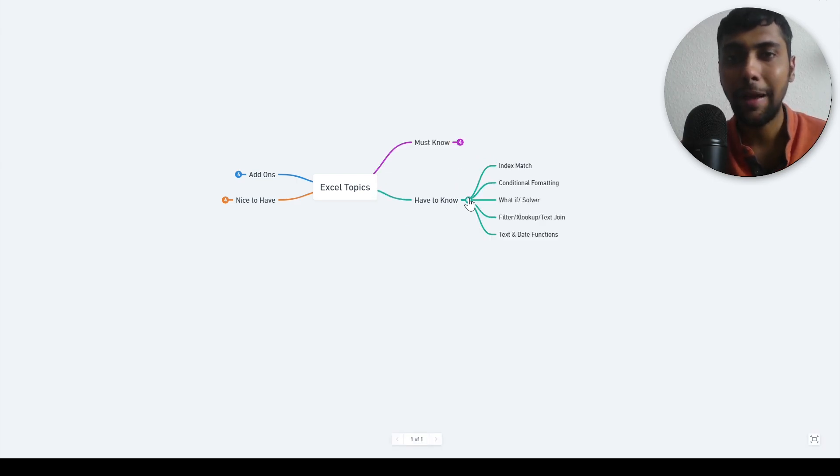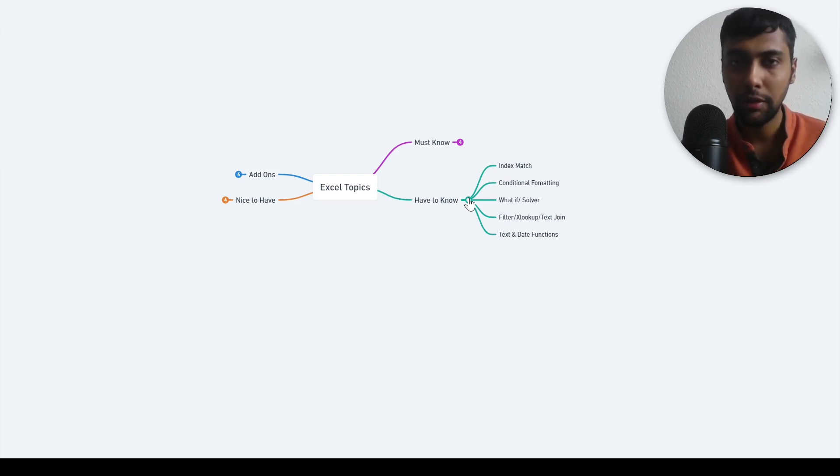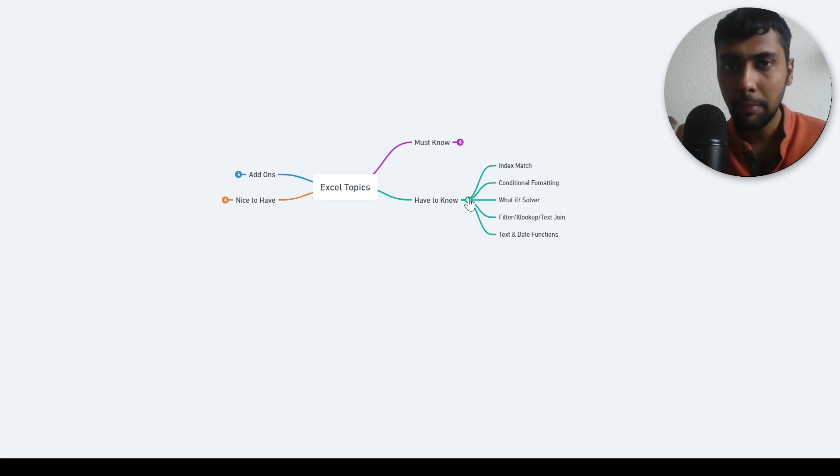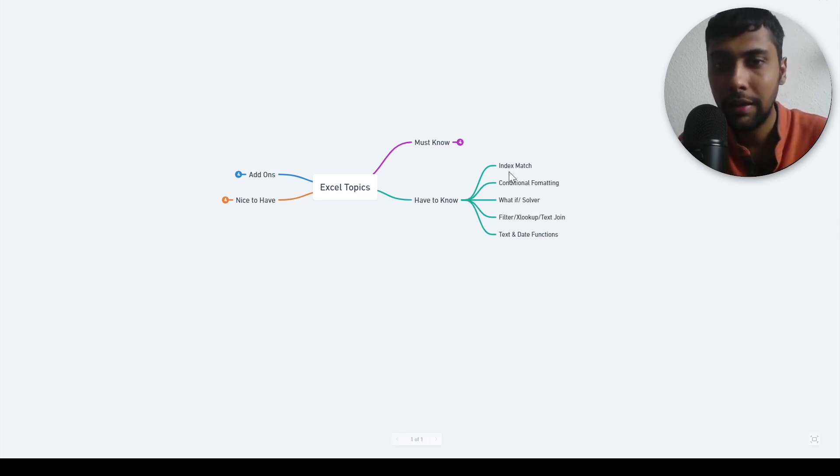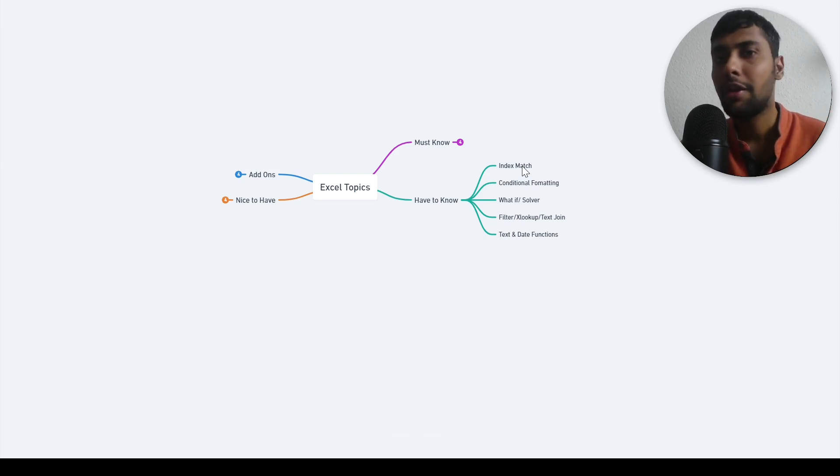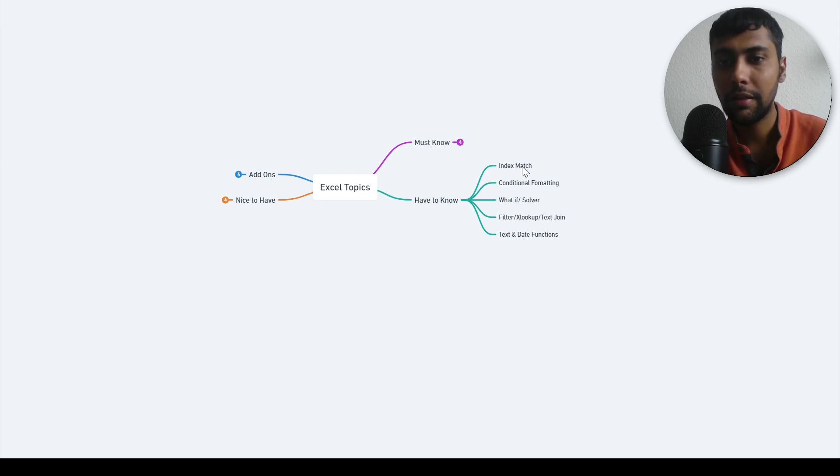Then I have some have to know topics. These are also very important for the job, maybe not the first functions you learn, but once you learn the basics, the must know ones, you need to learn these as well. Index match, super powerful, very similar use case compared to VLOOKUP but much more efficient.